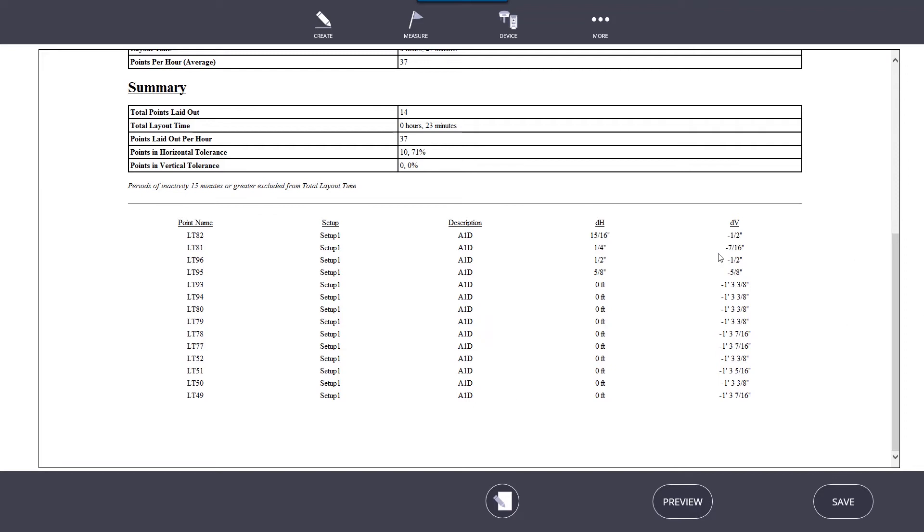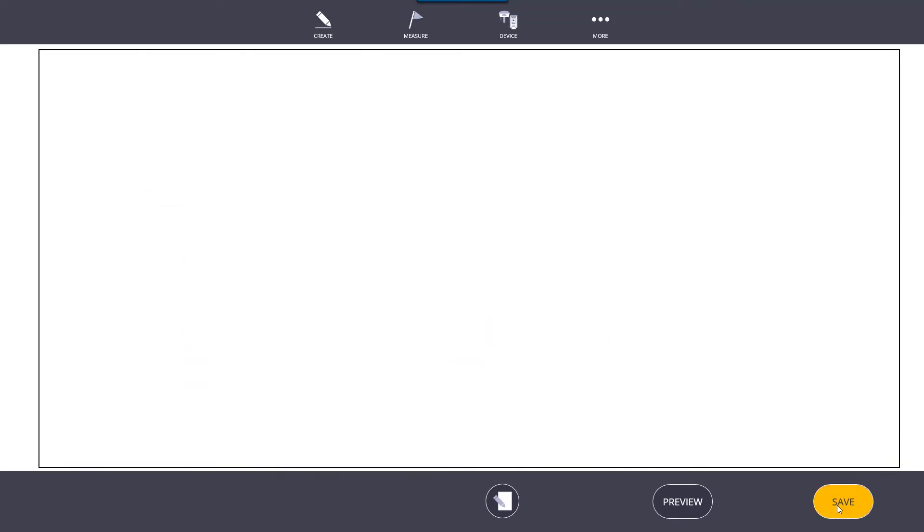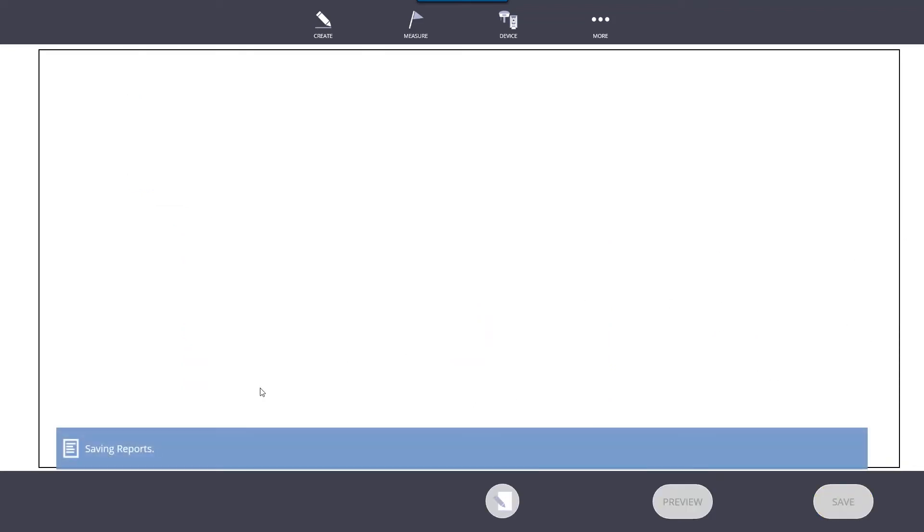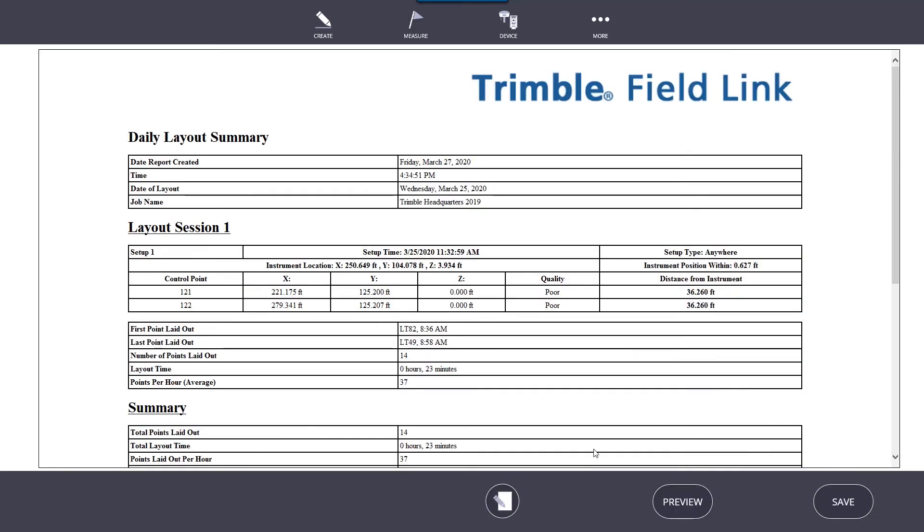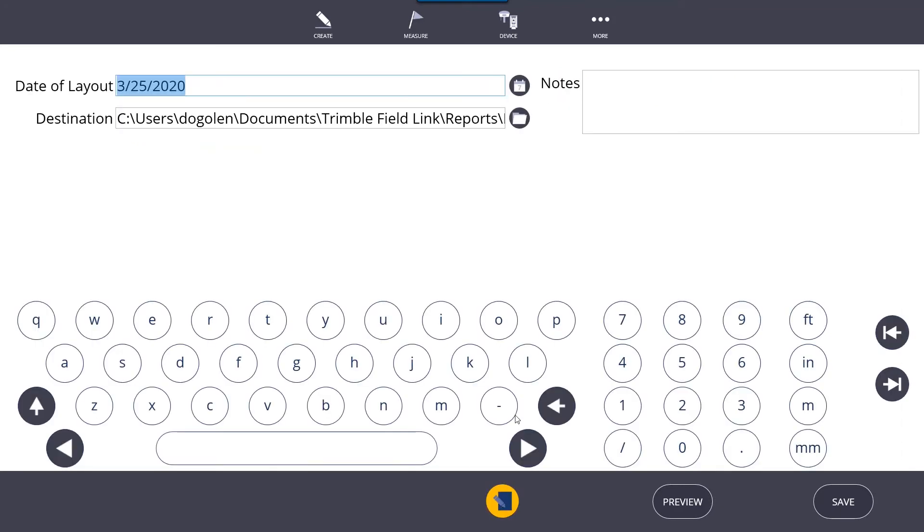Once you have this, just click the save button and the report will be saved to documents, Trimble Field Link reports. If you want to change that location, you can click on the paper and pen icon and change the location of where you want to save this to.